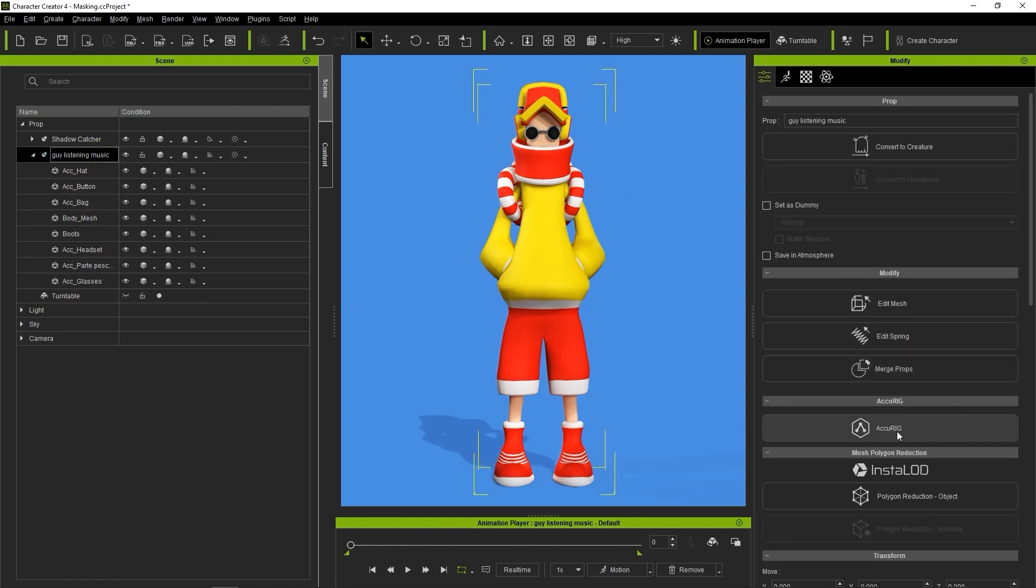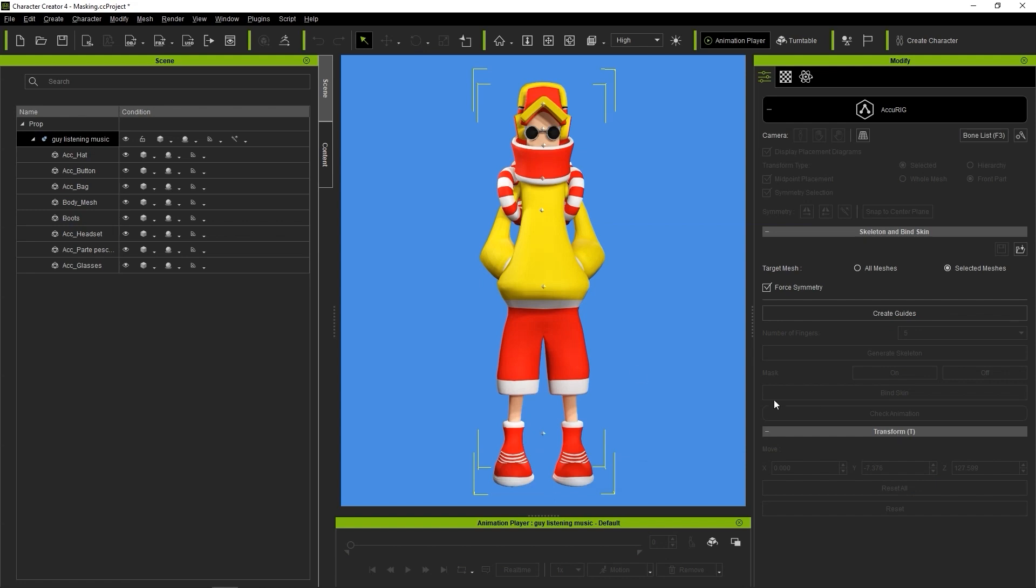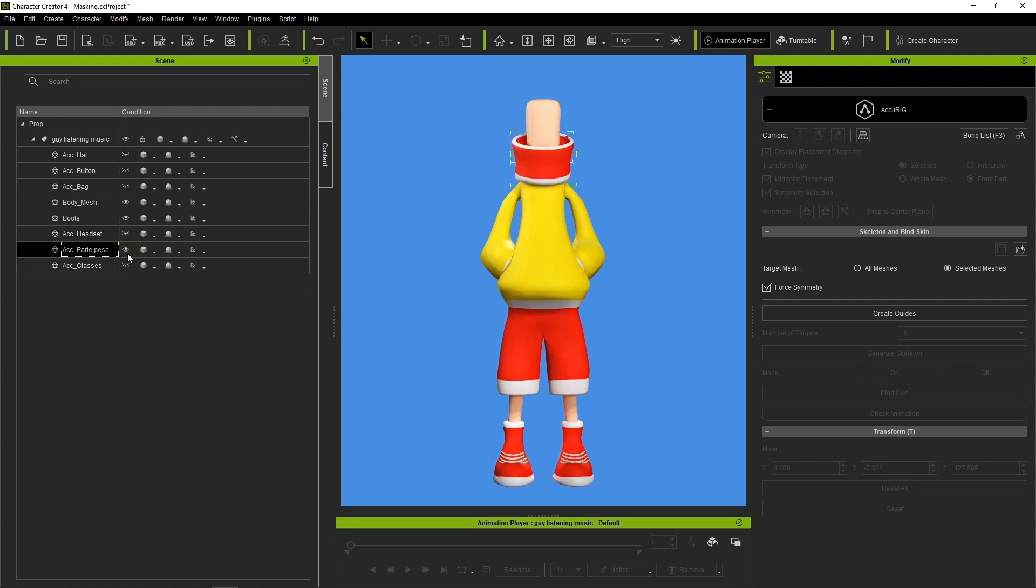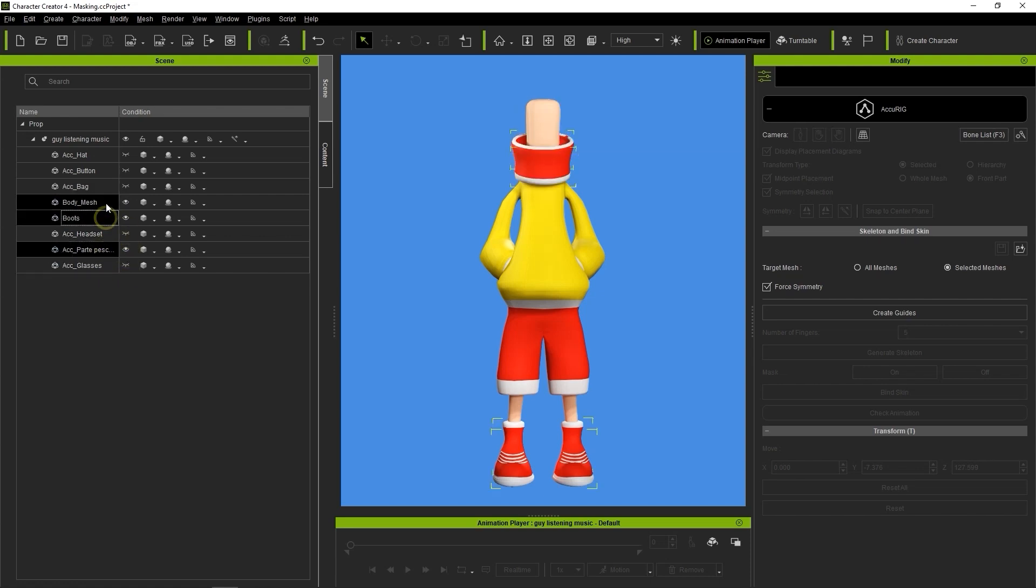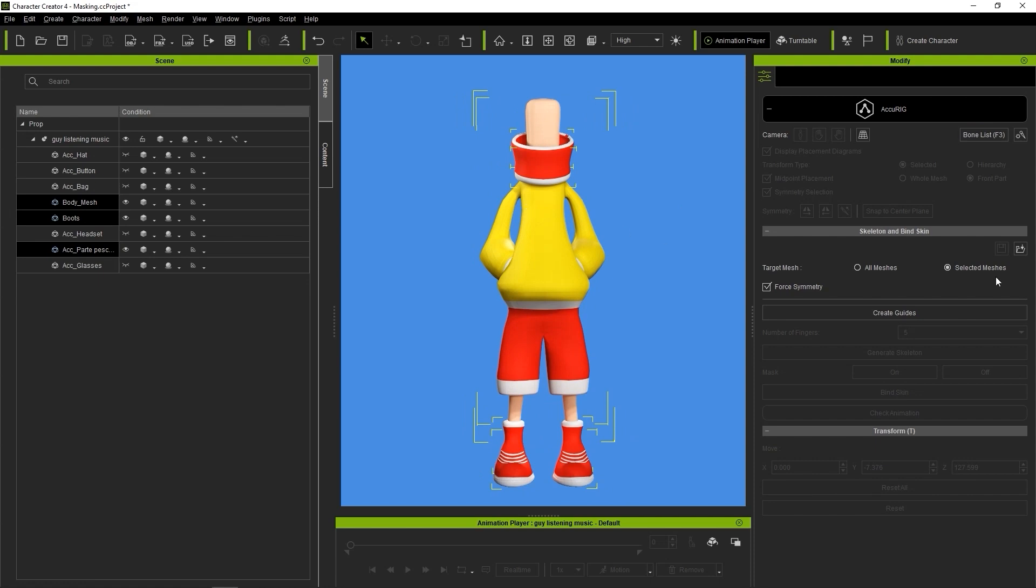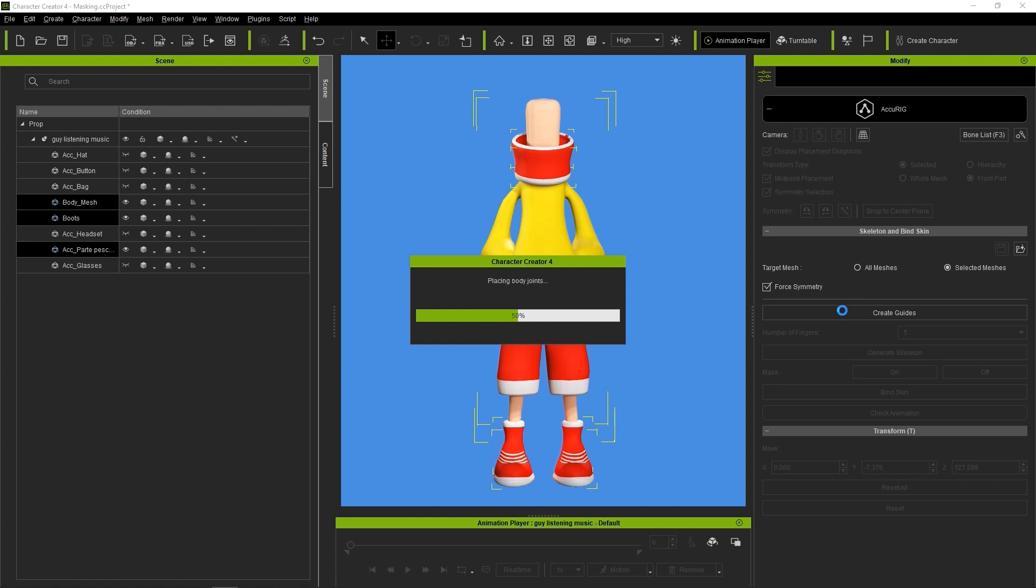Let's start off by hiding the accessories on this character and selecting the three submeshes that make up the general body. In the Skeleton and Bind Skin section of Accurig, ensure that you have Selected Meshes selected and Force Symmetry checked, then click on Create Guides to auto-detect the joints.